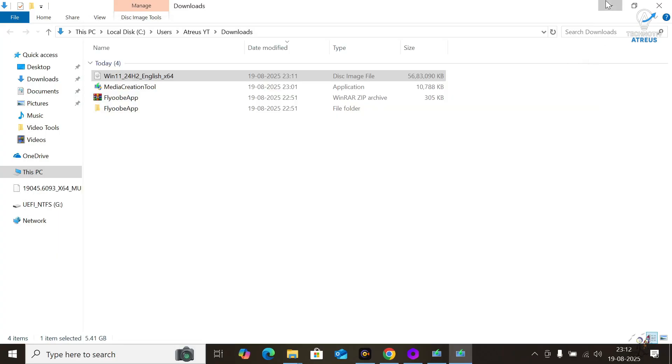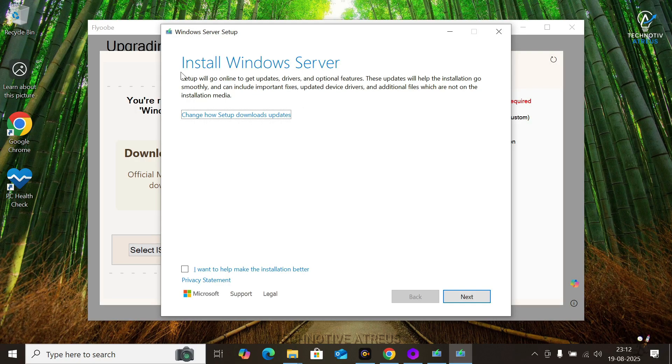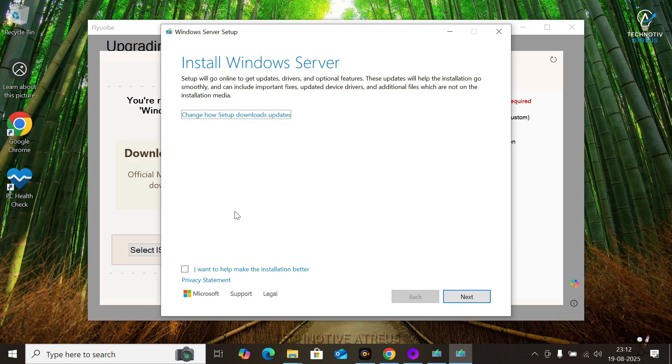A PowerShell window pops up. It might even say installing Windows Server at first. Chill. That's just a trick. Underneath, it is installing the normal Windows 11, Home or Pro you had before. Basically Windows Cosplay.